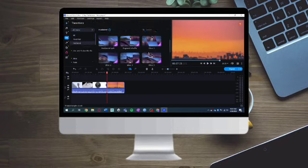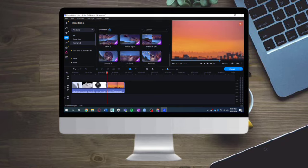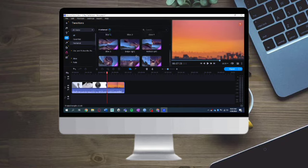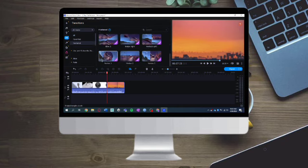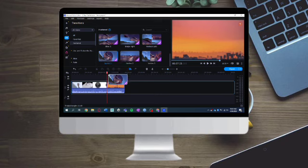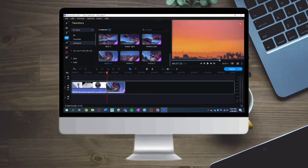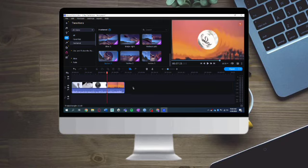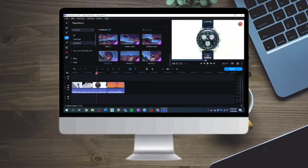And then search through the transitions right here. So for example, I want to use this vortex, then I can just click on it and then add this to here right here. So as you can see, let's try to play it.